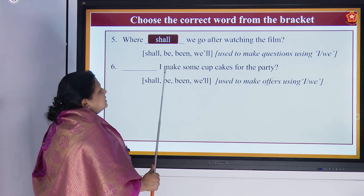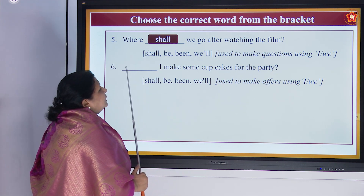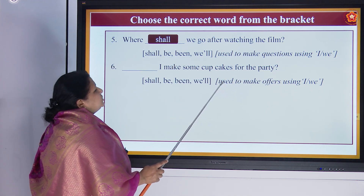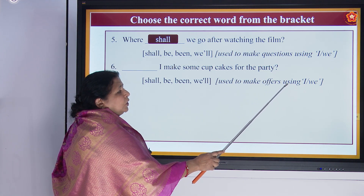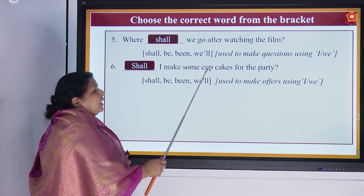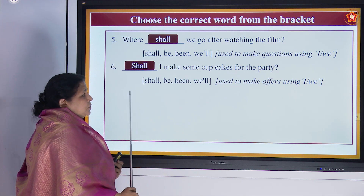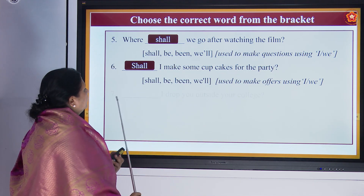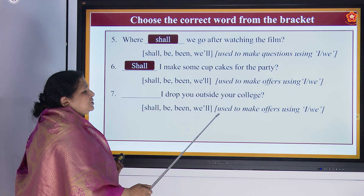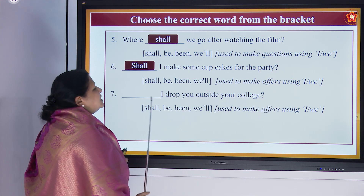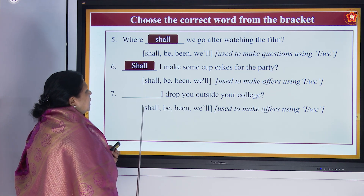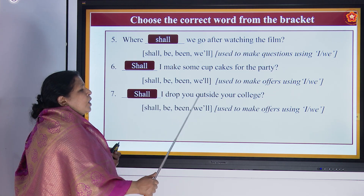'Dash shall make some cupcakes for the party?' — 'Shall I make some cupcakes for the party?' You are asking a question, and it is used to make offers using 'I' and 'we'. You are asking and also offering. Similarly: 'Dash I drop you outside your college?' — used to make an offer. Somebody is going to college and you ask: 'Shall I drop you outside your college?'